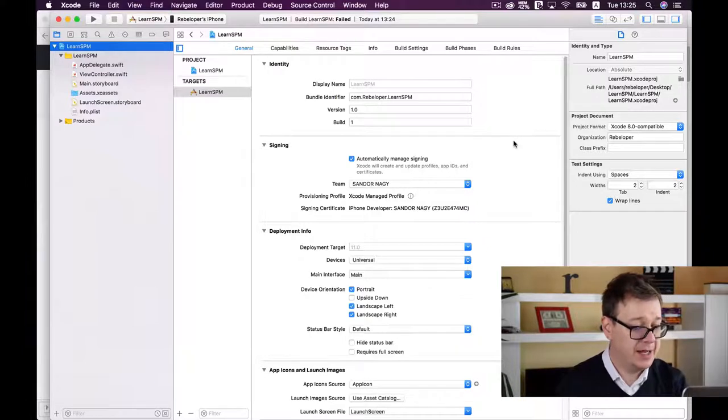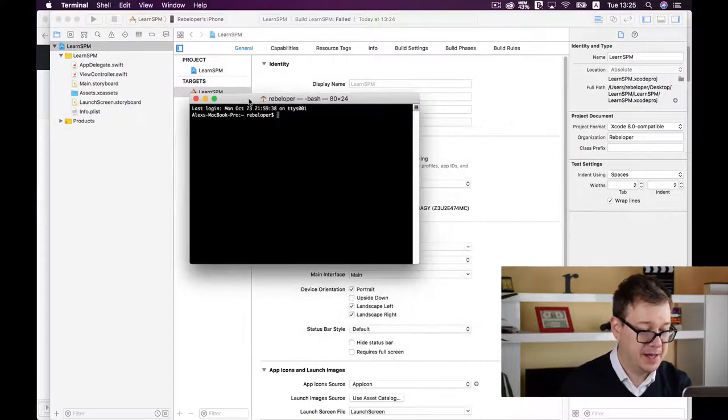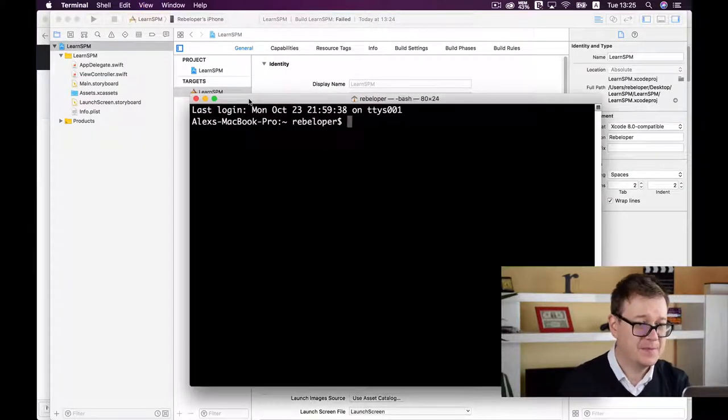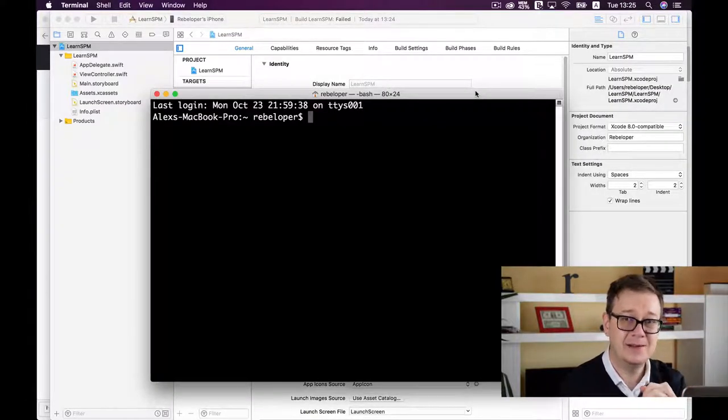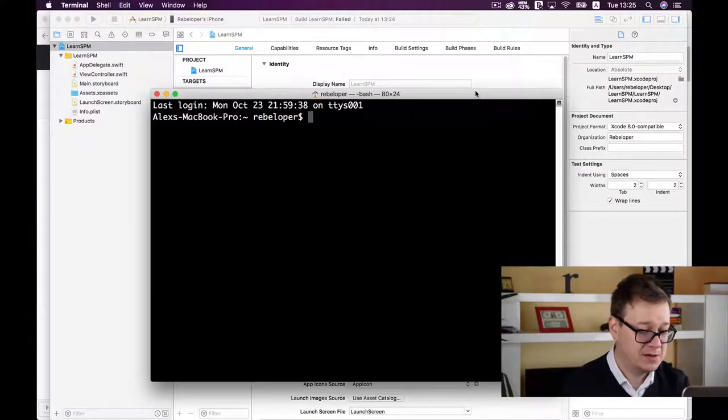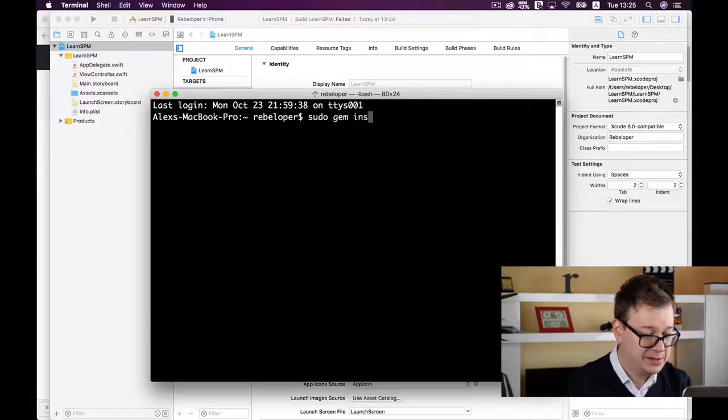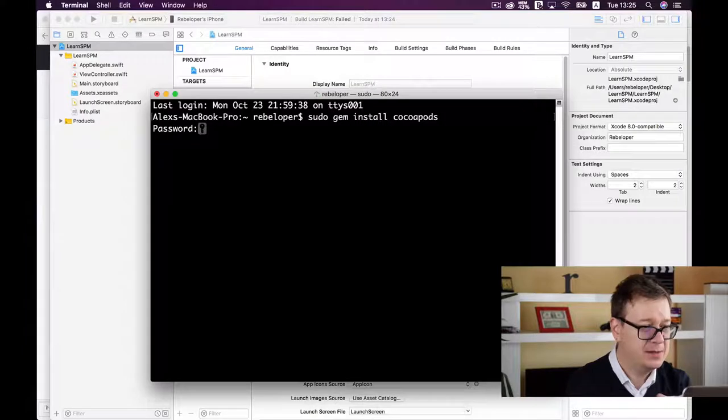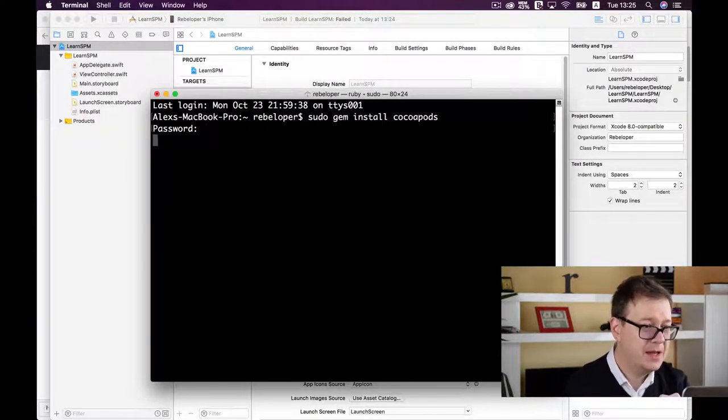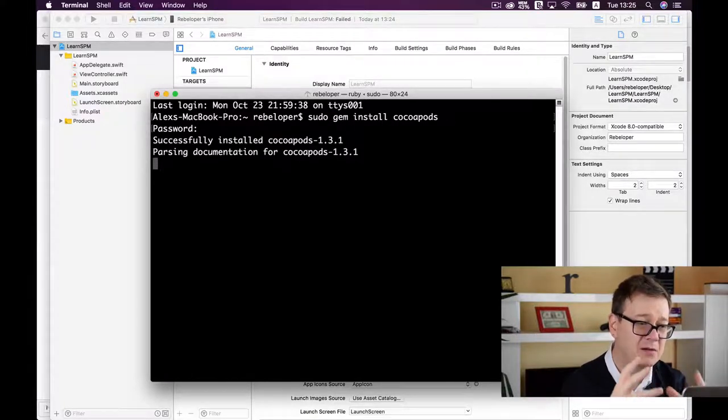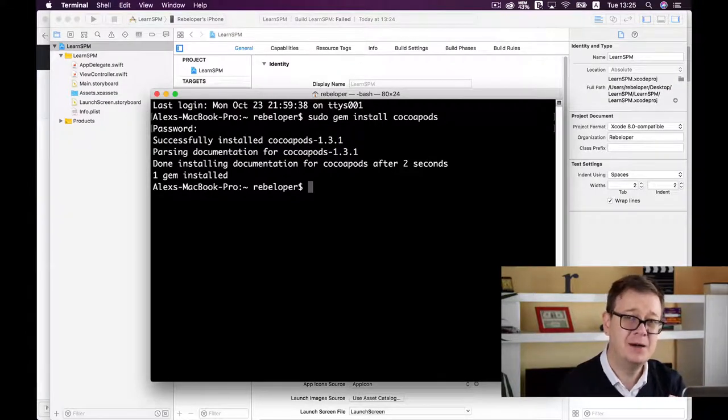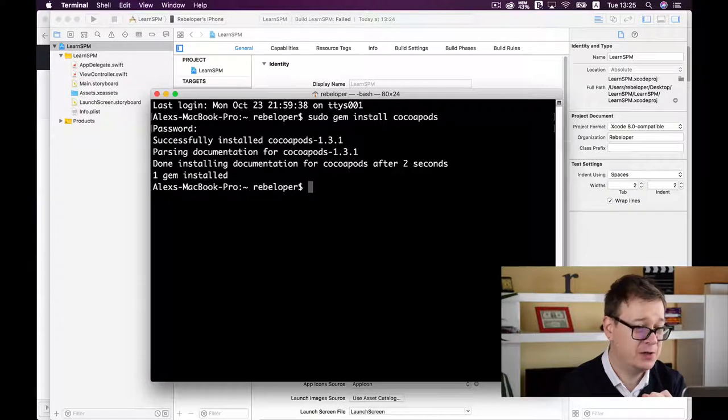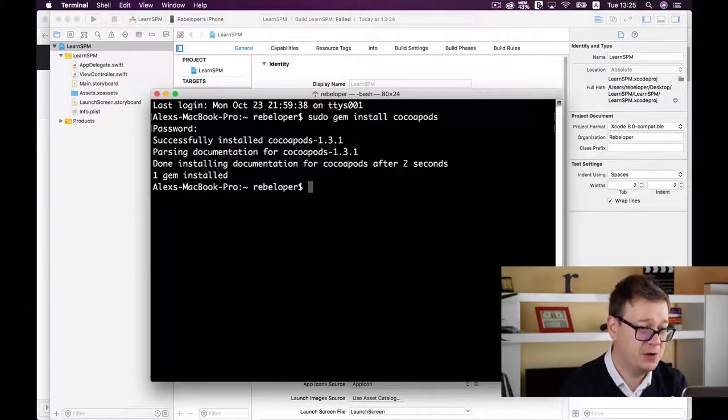Open up Terminal. First, we need to install CocoaPods if you haven't already. The command is 'sudo gem install cocoapods'. Hit return, enter your password, and it will install. This may take a while if it's your first time.